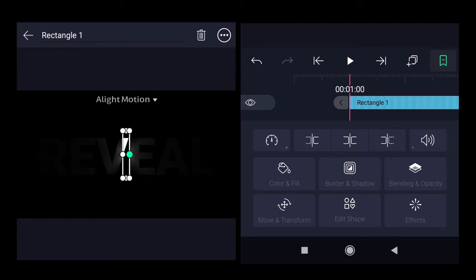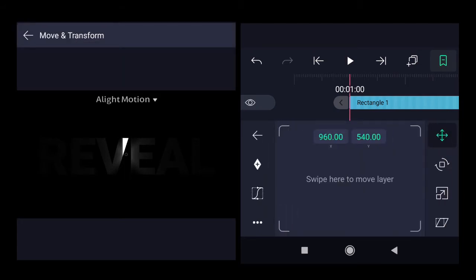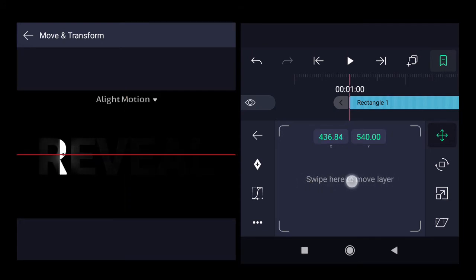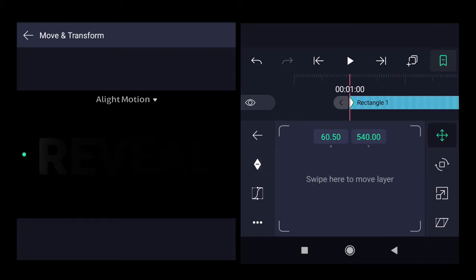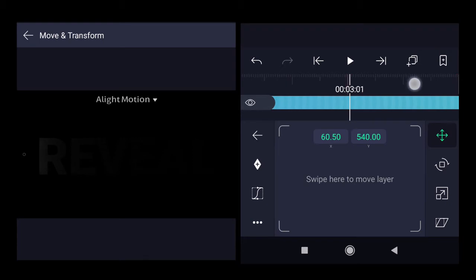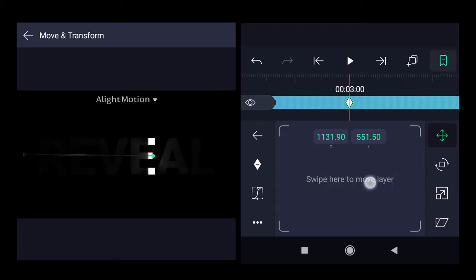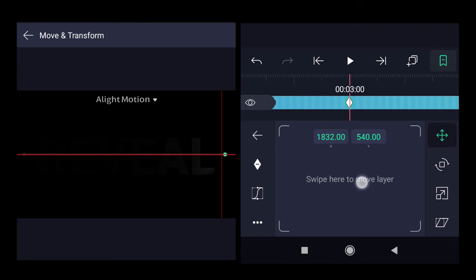Let's add animation using keyframes. Move the rectangle to the left side, add the keyframe. Then move the timing around 3 seconds and move the rectangle to the right hand side.